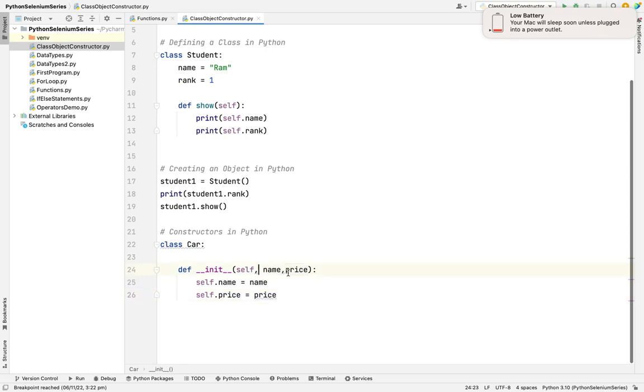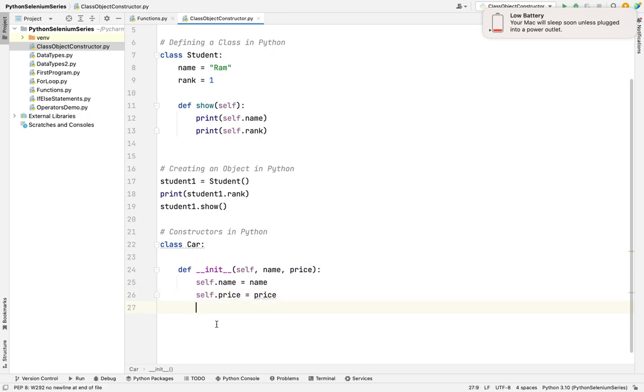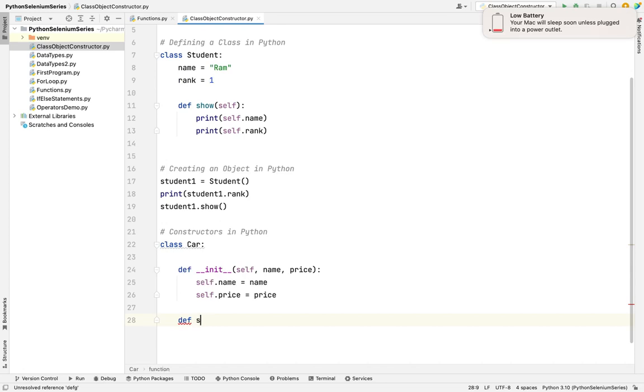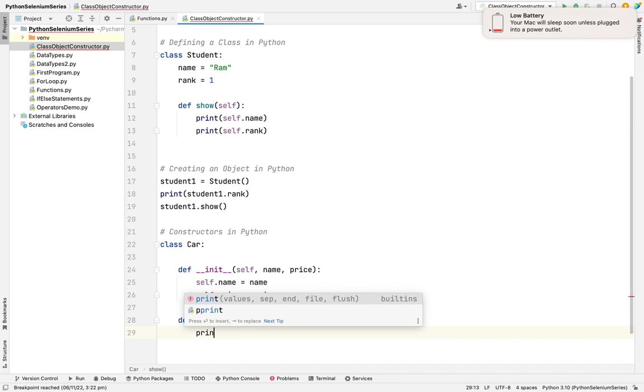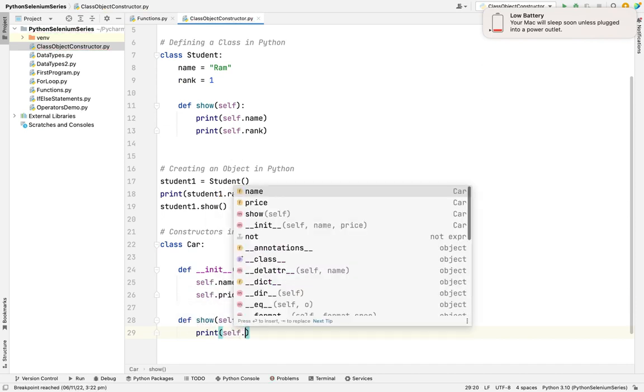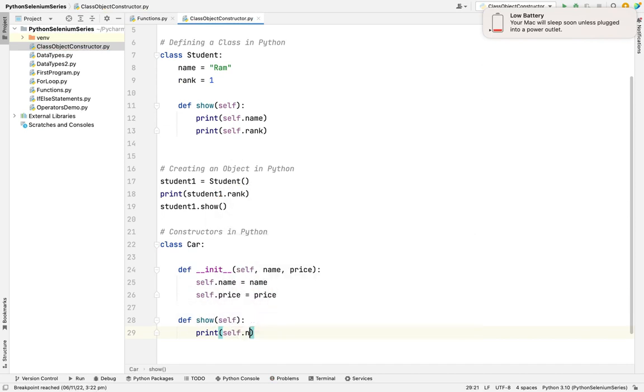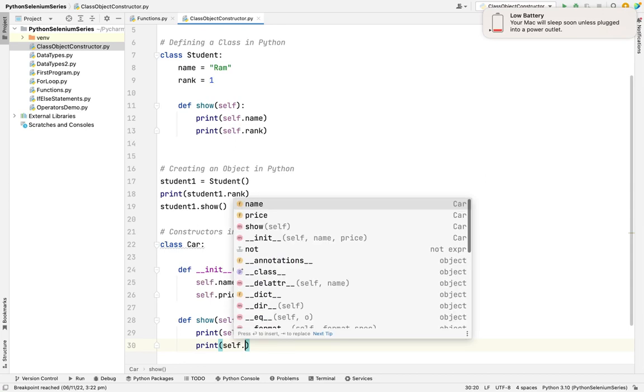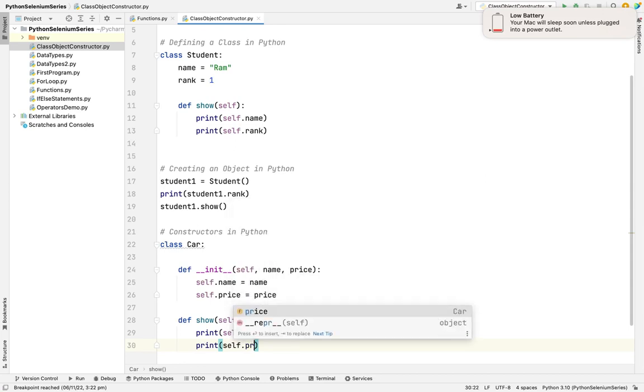After that, I'm going to create one method. The same here also, I'm going to create one method. Def dot show. When I'm calling the method, the show method wants to print the self dot name and it will print self dot price.